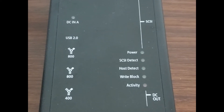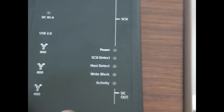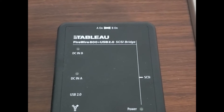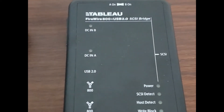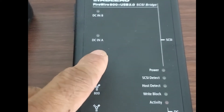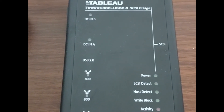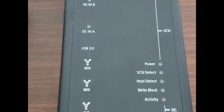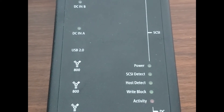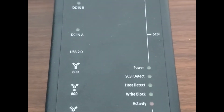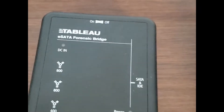This is a SCSI write blocker. We have the SCSI interface right here, so a SCSI hard drive would be connected here, and the output to the computer supports FireWire 400, FireWire 800, and USB 2.0. This is an older style device, which is why we only have USB 2.0 and FireWire, but SCSI drives are still in use and circulation, especially in servers, so it's always good to have one around.